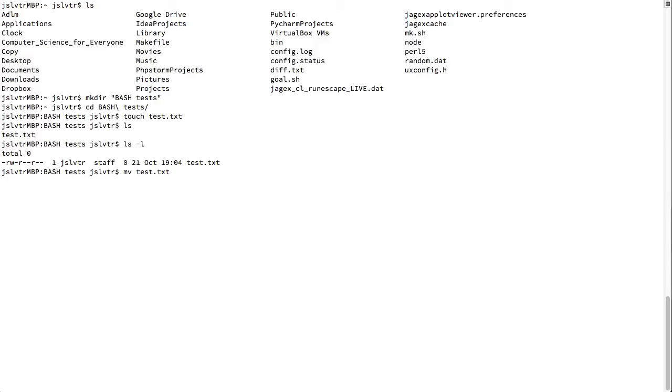I press te. There's no other file that starts with te in my current directory. So I press tab and it auto completes. And then I can select which folder I want to move it to. Imagine I want to move it to my home folder. I can press this and it would move it.